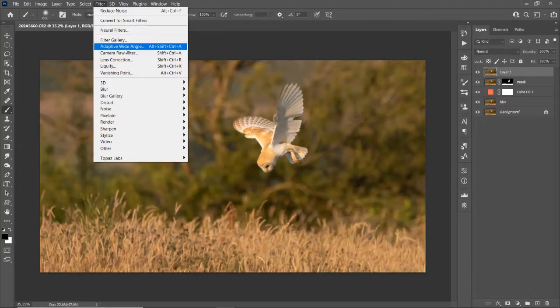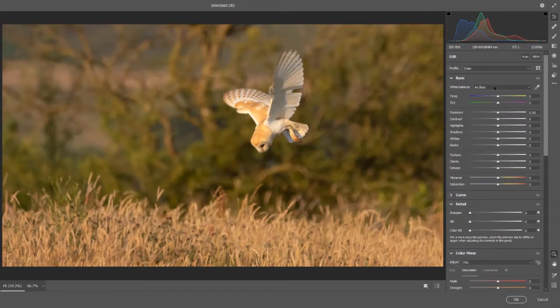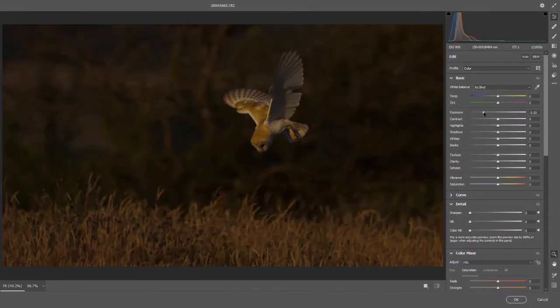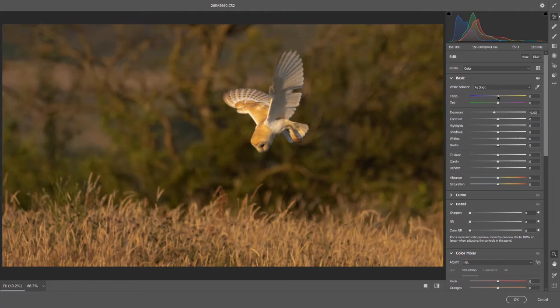So back into Camera Raw now. And this is just to tweak it. So work your way up and down these sliders and see again what fits.